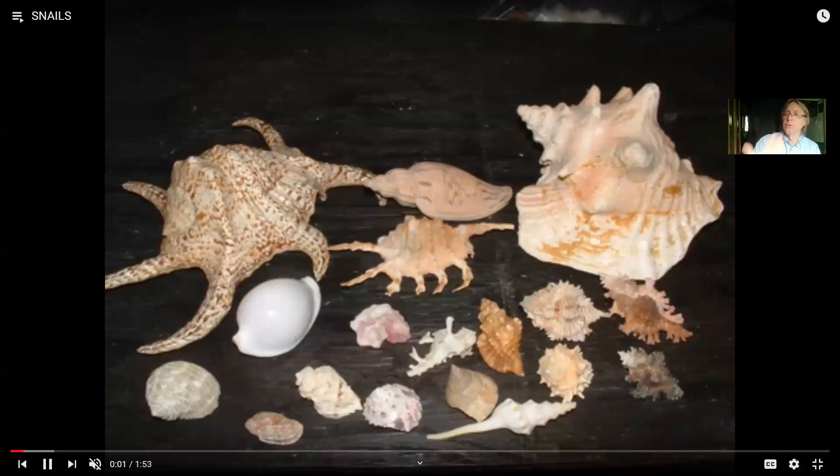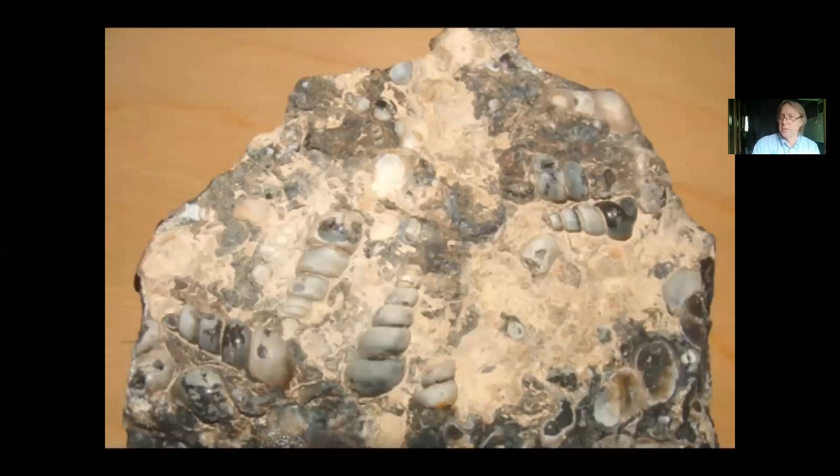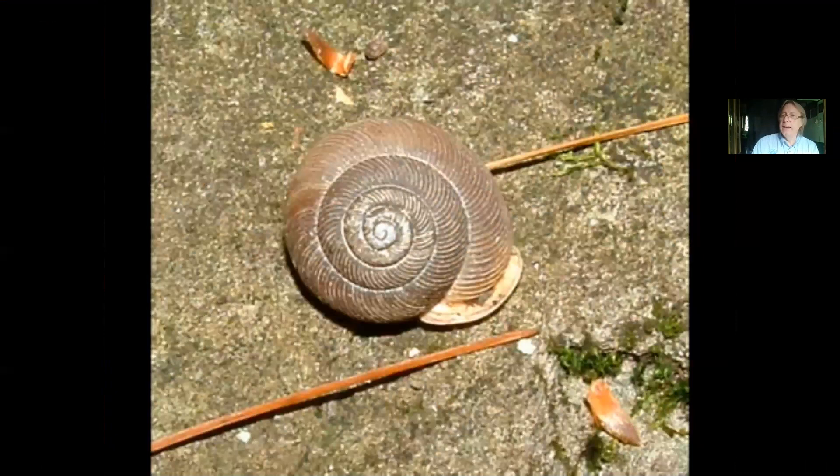Once the parent leech attaches to say a snapping turtle, all of the young have just been delivered to a place where they can begin to feed as well. So this leech is actually showing a form of parental care. Annelid worms include not only earthworms, which help to decompose nutrients in the soil, but also leeches and oligochaetes, which can be predators, and leeches which can be parasites. There's great diversity in the annelid worms.